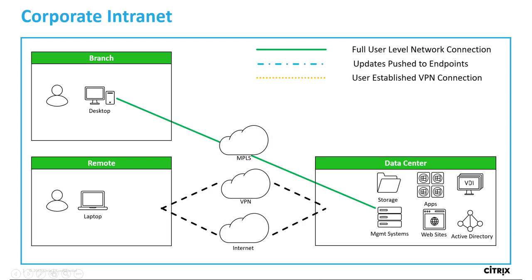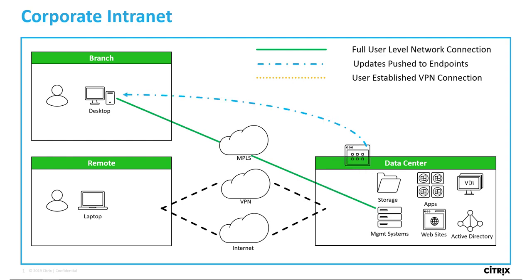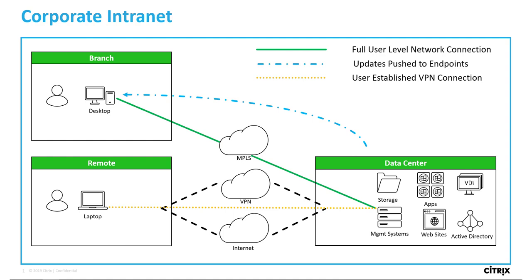User devices connected to the corporate network from branches or data center co-located enterprise offices via the LAN or WAN may be managed 24 by 7. Important updates may be pushed to their endpoints, including files, apps, virus definitions, and policies. However, remote users must VPN into the network to receive these updates. And if they don't connect regularly, their endpoint will be at risk without those updates.